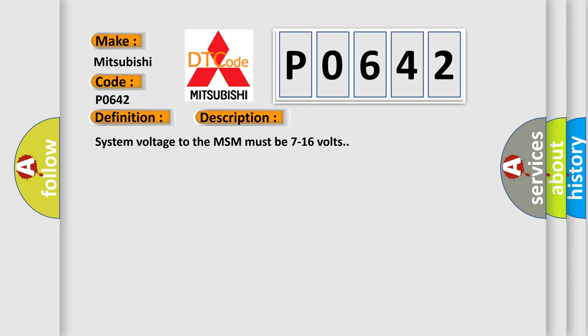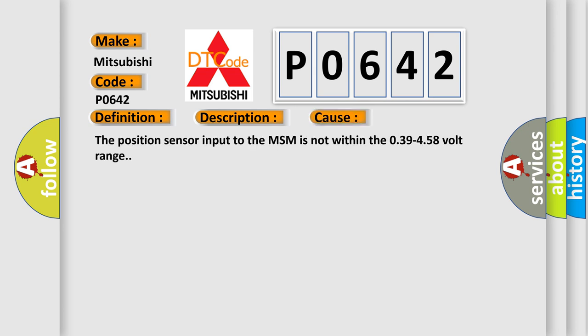This diagnostic error occurs most often in these cases. The position sensor input to the MSM is not within the 0.39 to 4.58 volt range.